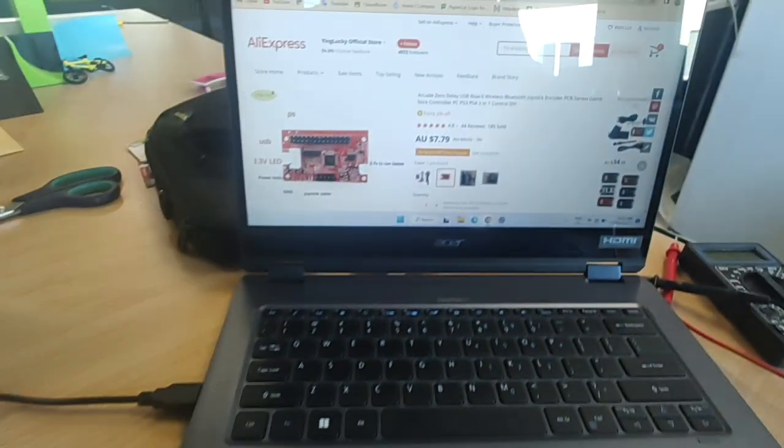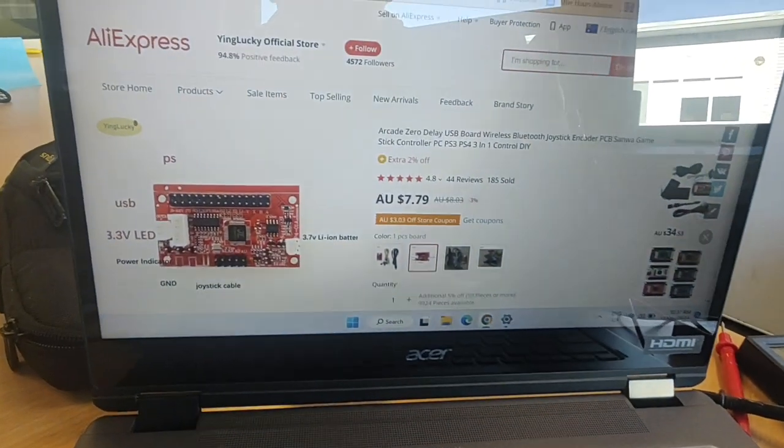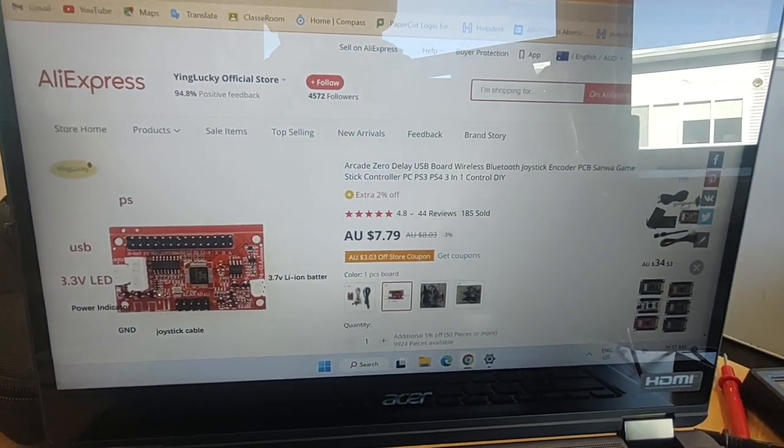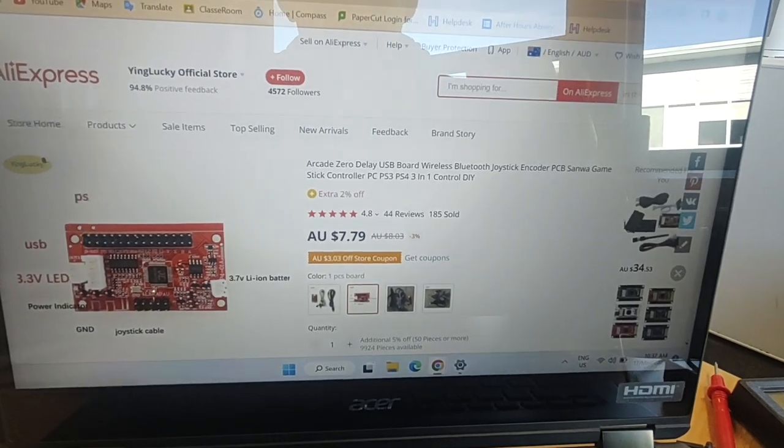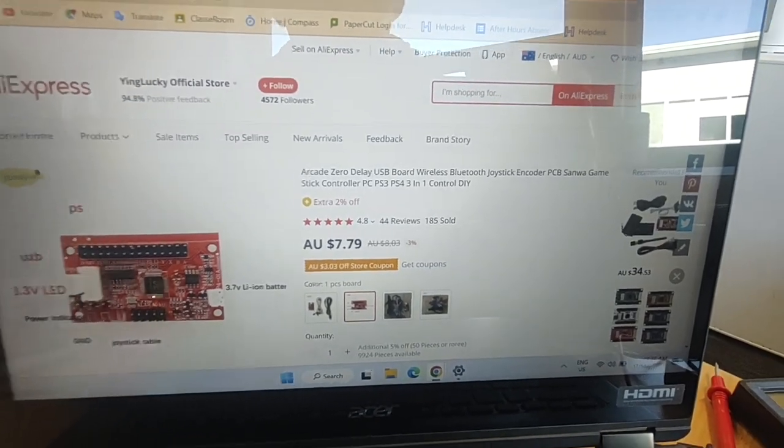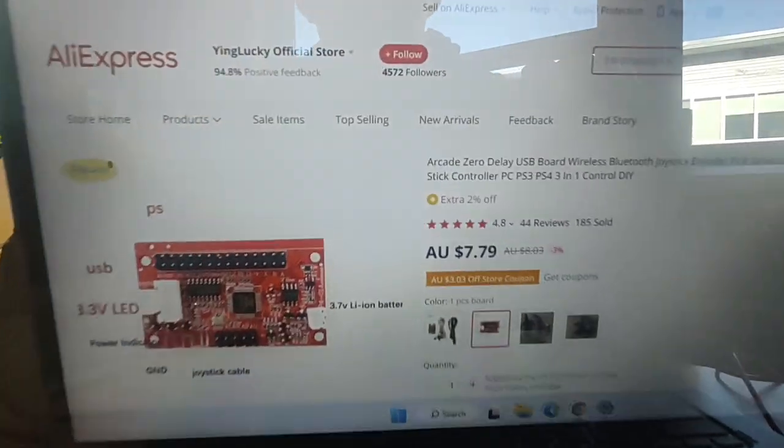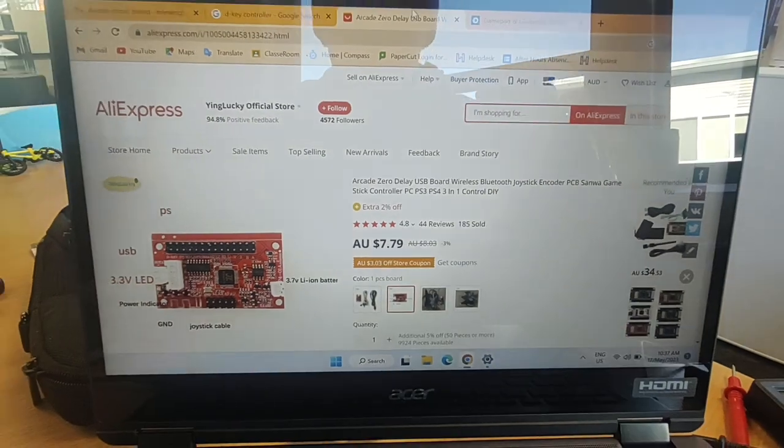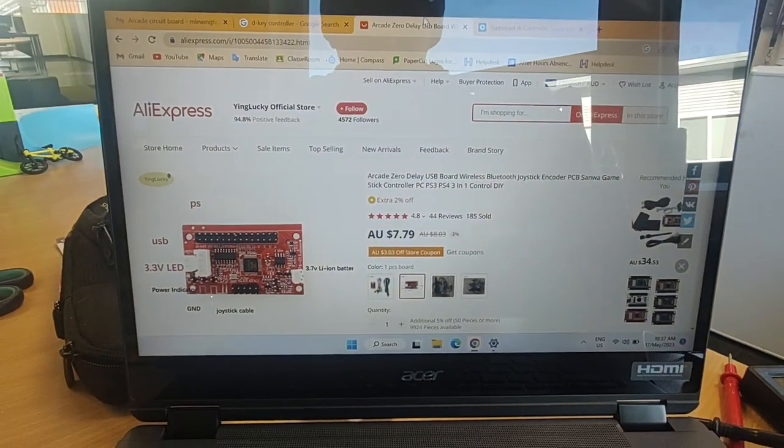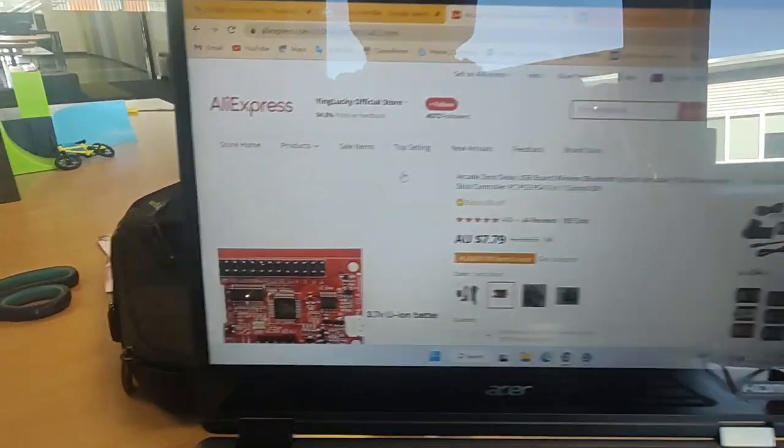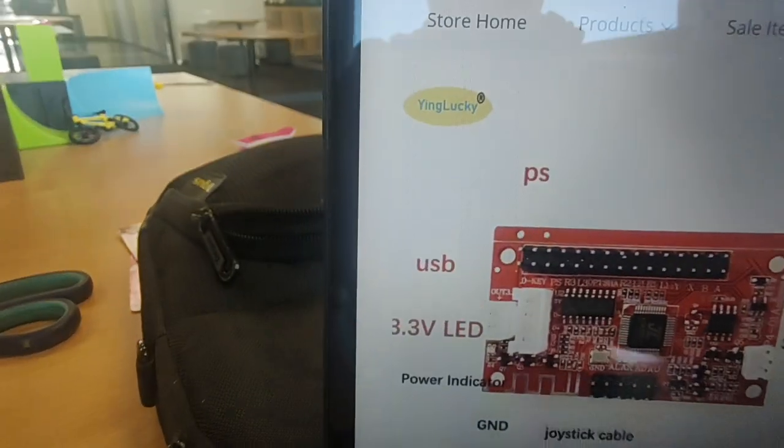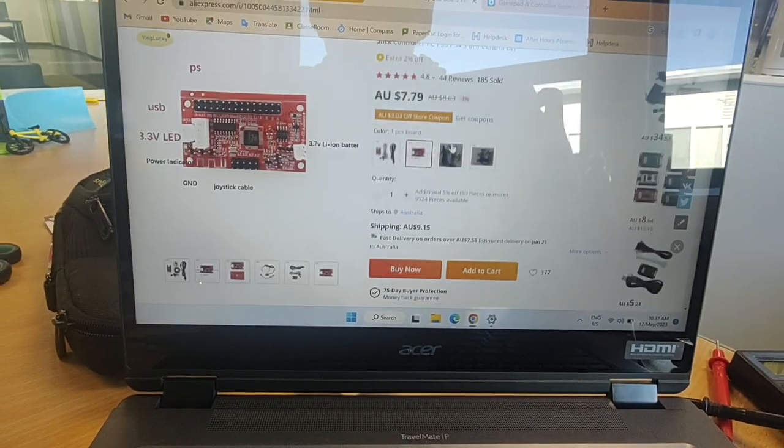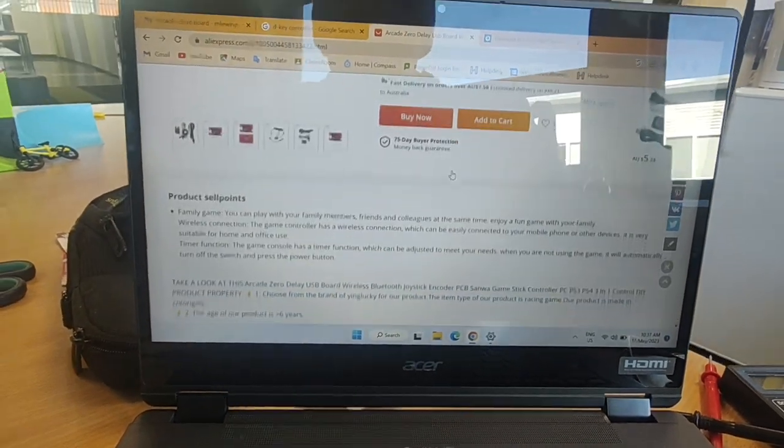Right here we have one of these Arcade Zero Delay USB board, wireless Bluetooth joystick encoder PCB swan game stick controller for PC, PS3, PS4 - a 3-in-1 controller DIY from Yinglucky, pretty generic module.